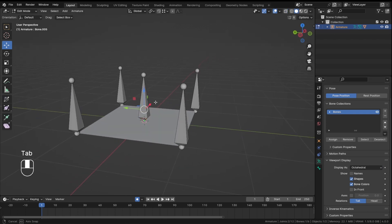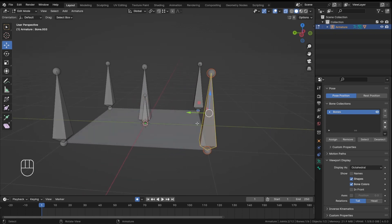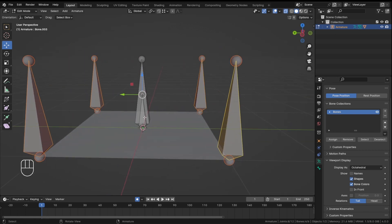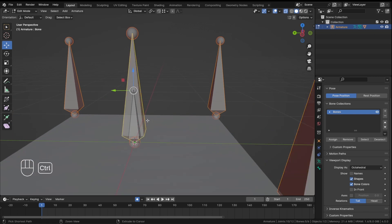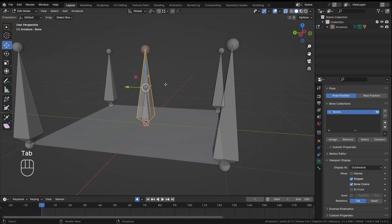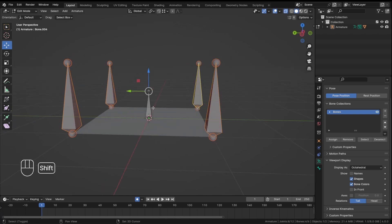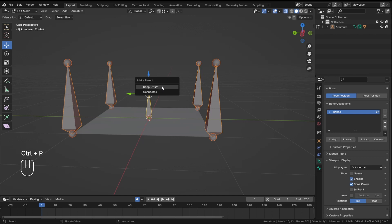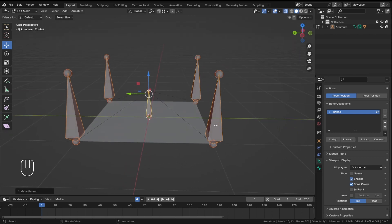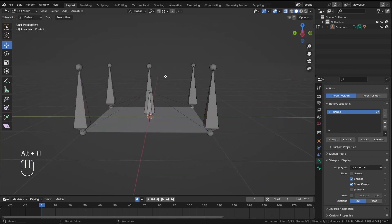To stay organized, let's change the display back to Octahedral. In Edit Mode I'll rename this as 'control bone'. This bone will control all four extra bones. Select all the bones you want to be controlled, then Shift-select the last bone, hit Ctrl+P and click 'Keep Offset'.